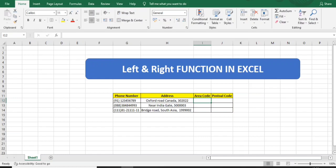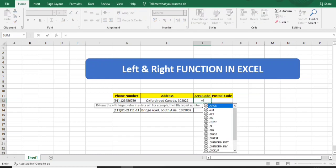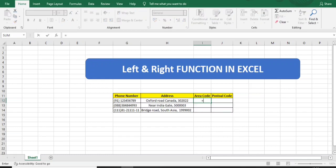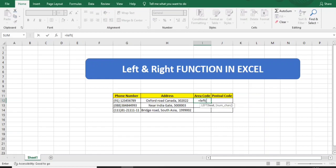The solution is the LEFT function. The formula is easy: type equals LEFT, open bracket. It asks which text you want data from - I want it from the phone number. Then comma, and how many characters you want. For Indian processes, the code is usually +91, maybe three digits but not more. For US processes, you may get +1 or similar, not more than four characters.